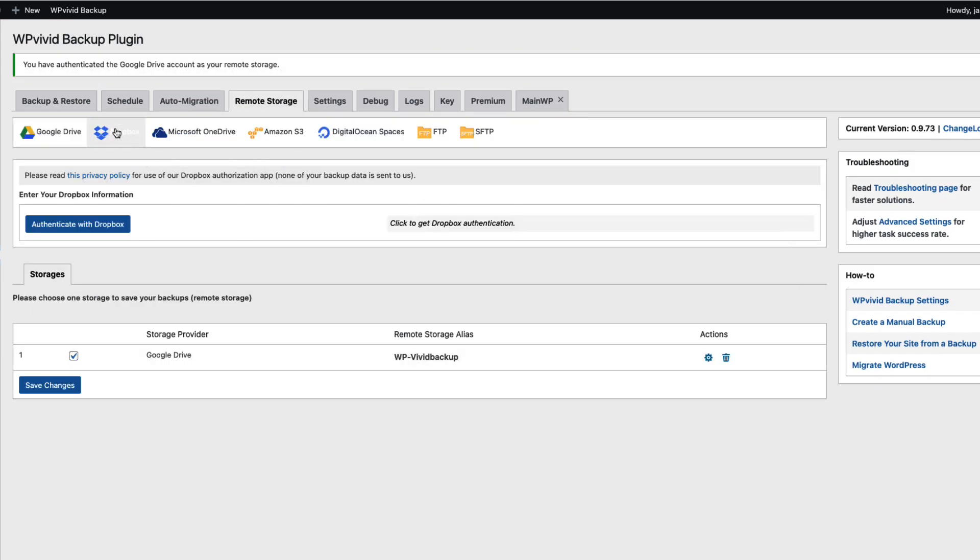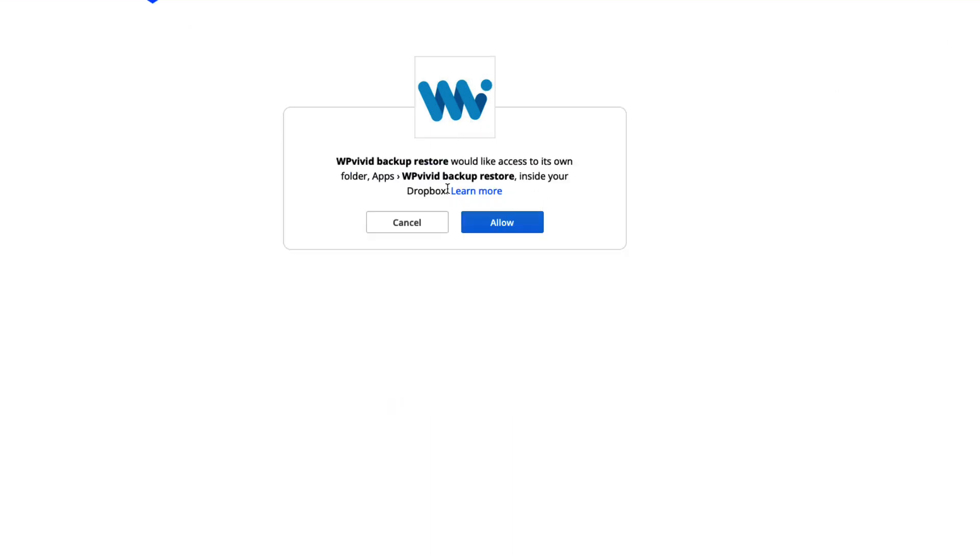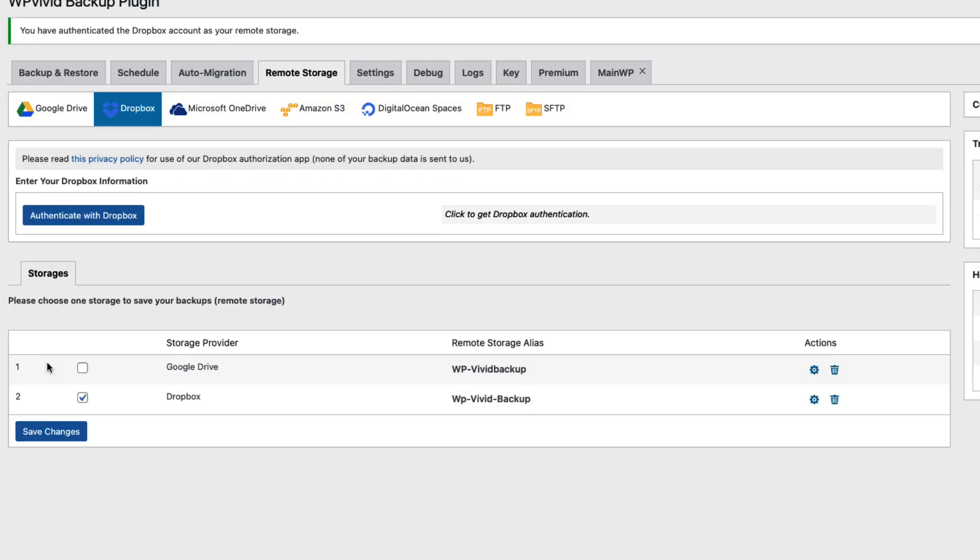Now let's connect the Dropbox. Once again authenticate with Dropbox. I'm going to log in. Once again it asks the permissions. I'm going to click allow. And the same thing I would have to add the name to identify this backup. And it's done.